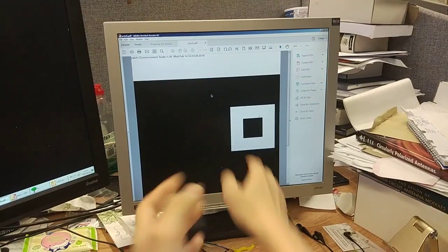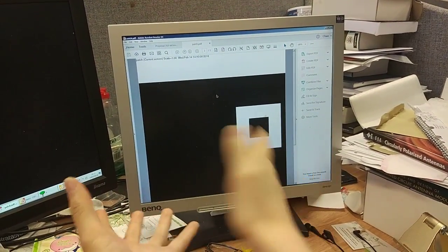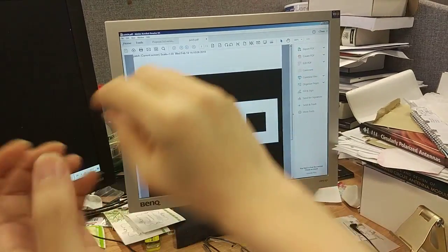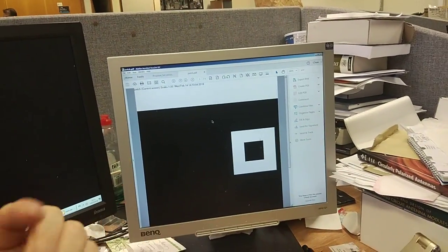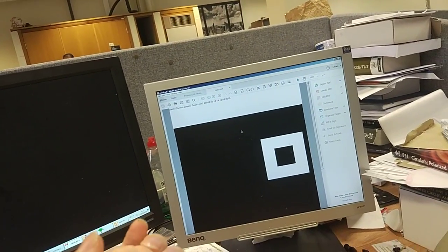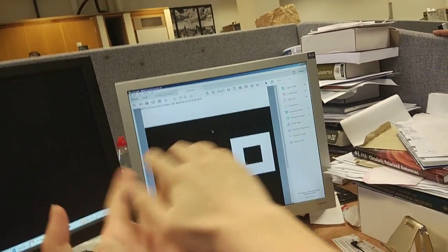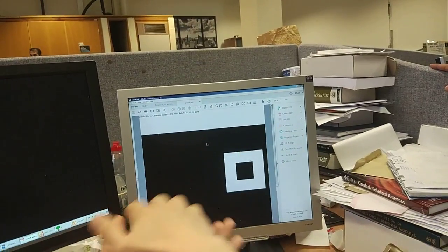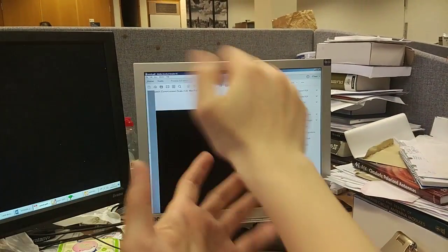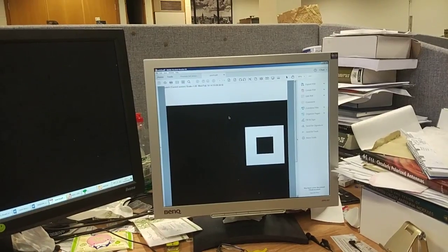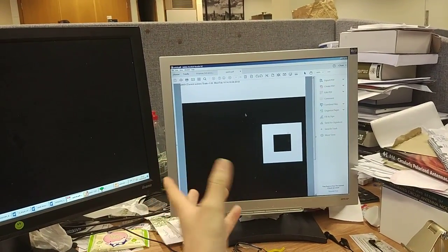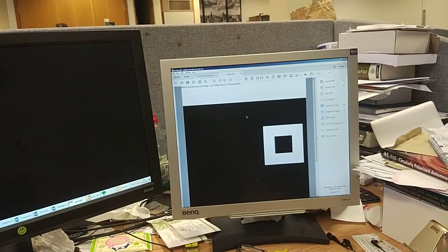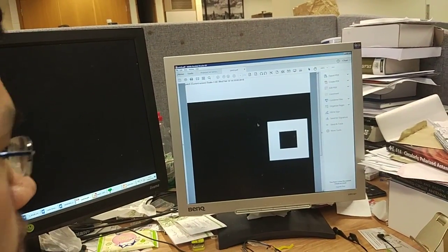First print this using paper. Ask Simon first, make sure everything's fine, the detail, the design is fine for him to etch. After you've confirmed with Simon, then send this to the post and they print it on the transfer paper. It's for free I think.